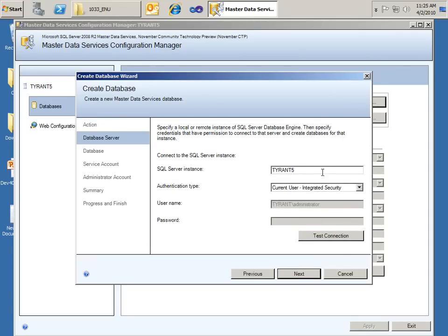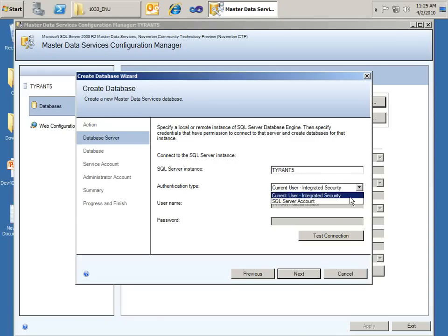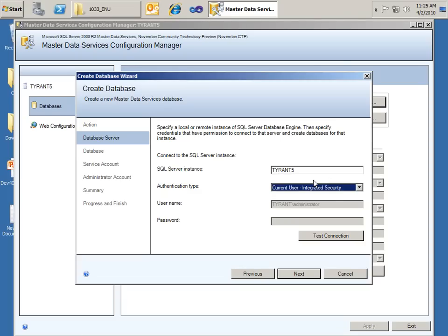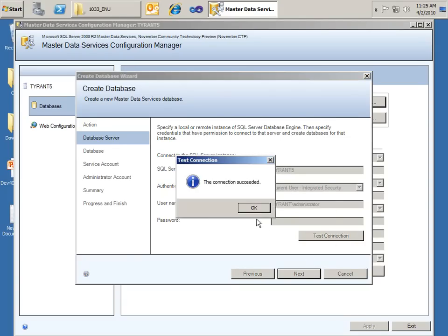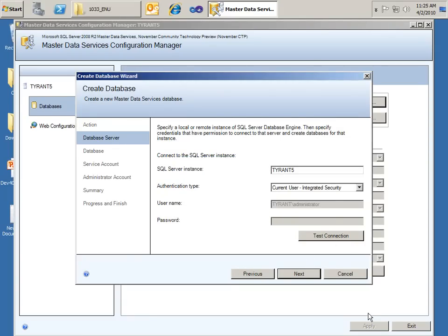I'm going to use the default instance on my server. It's just the actual name of my server. The authentication type, I can choose between SQL Server Account and Integrated Security. I have mine set up for just Integrated Security. And I'll test that connection. That's great. I'm doing okay there. So go ahead and click Next.